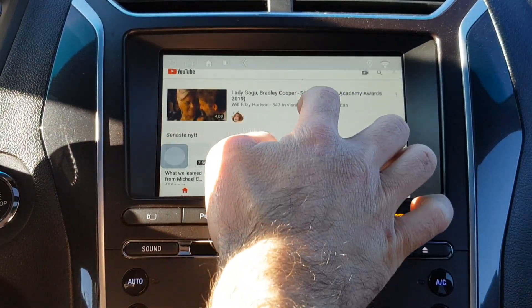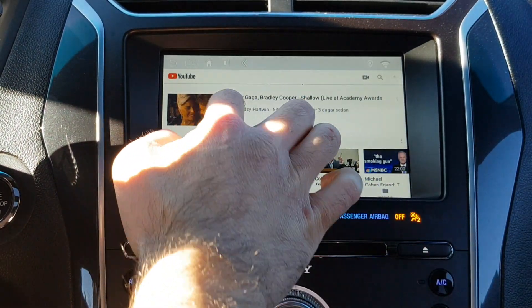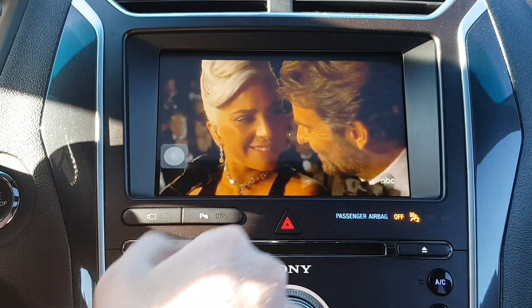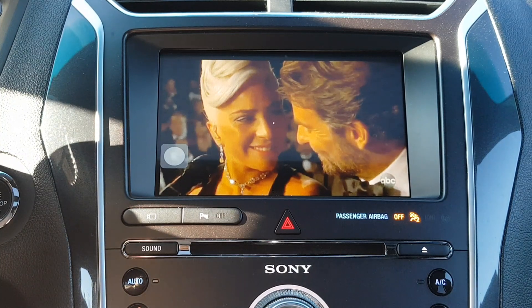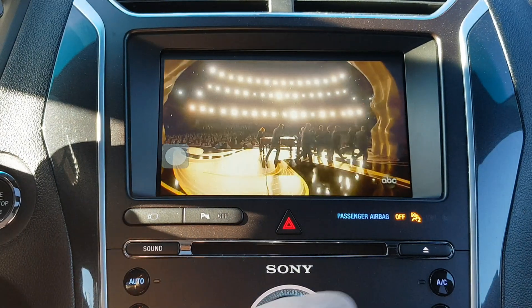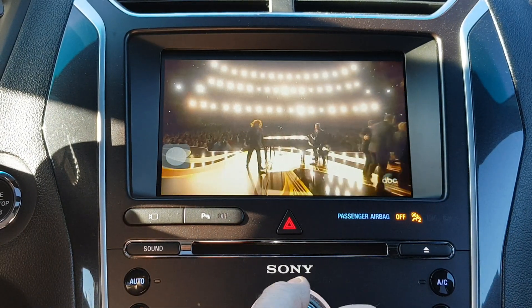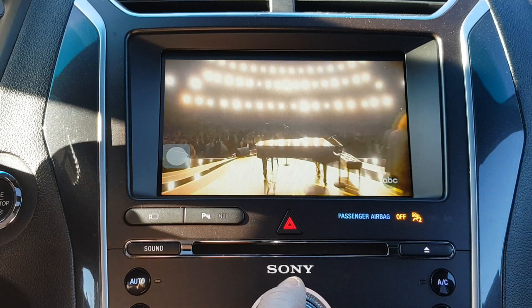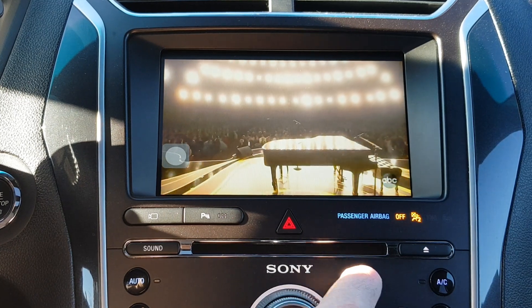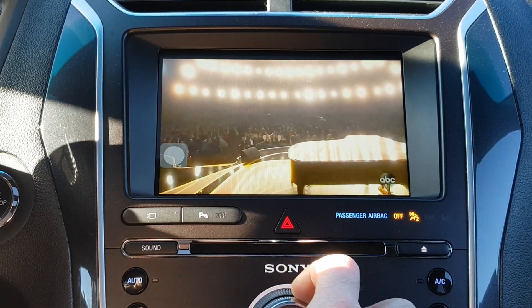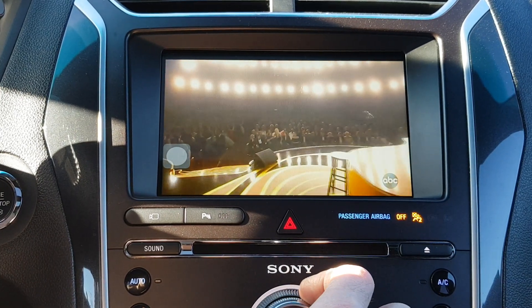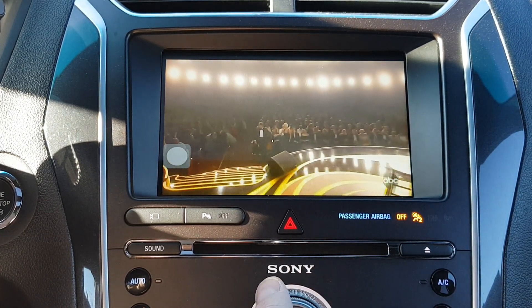Now I'm going to switch and go to YouTube — let's play Lady Gaga. Now you will have the sound through the car's full speaker system.